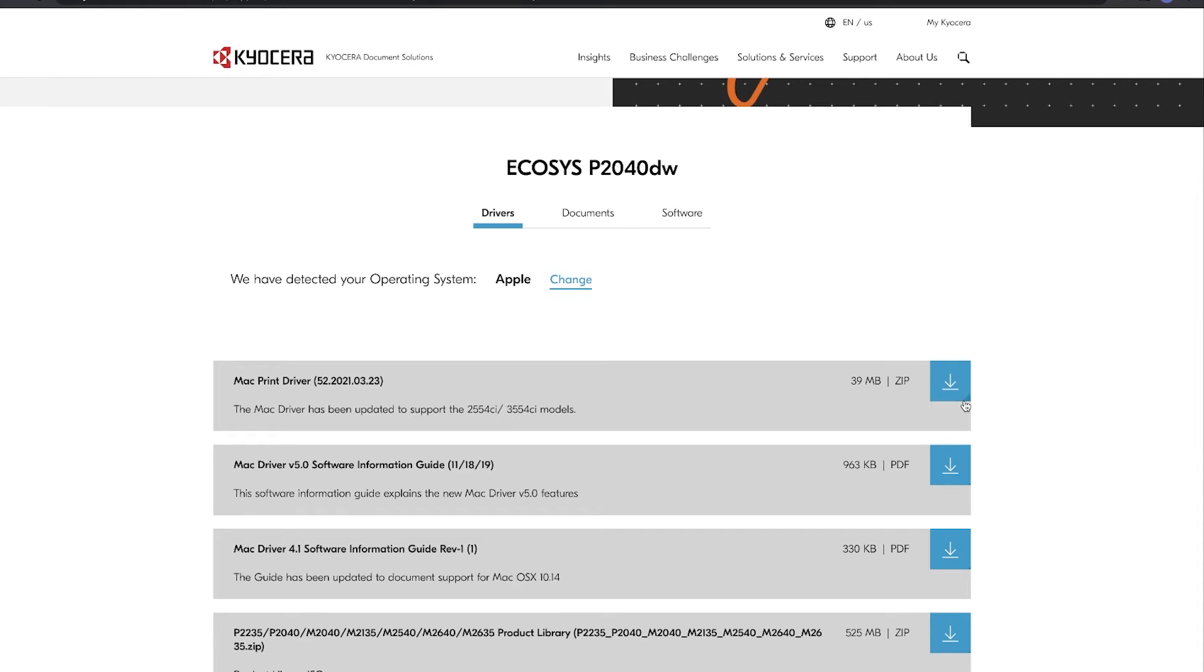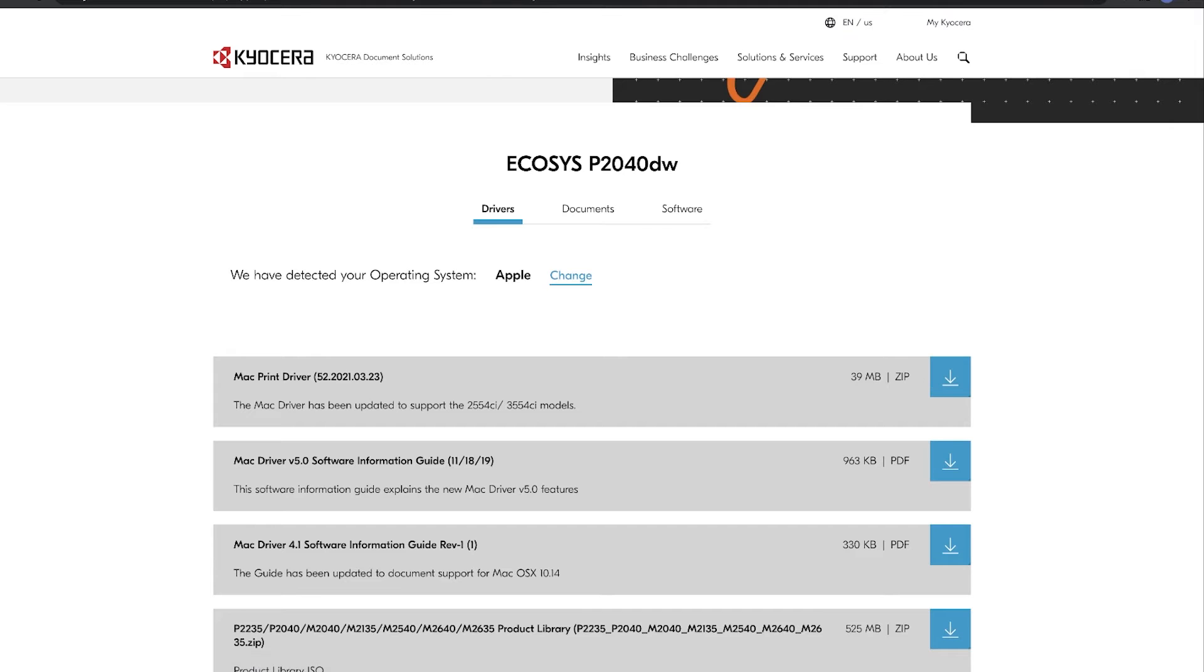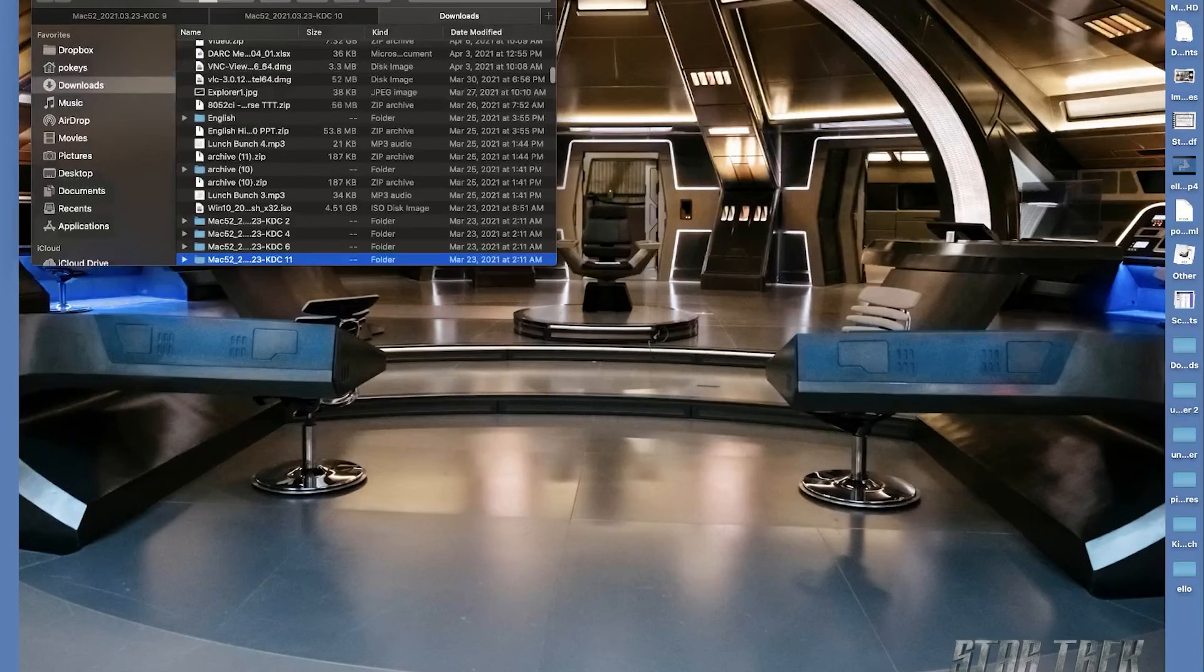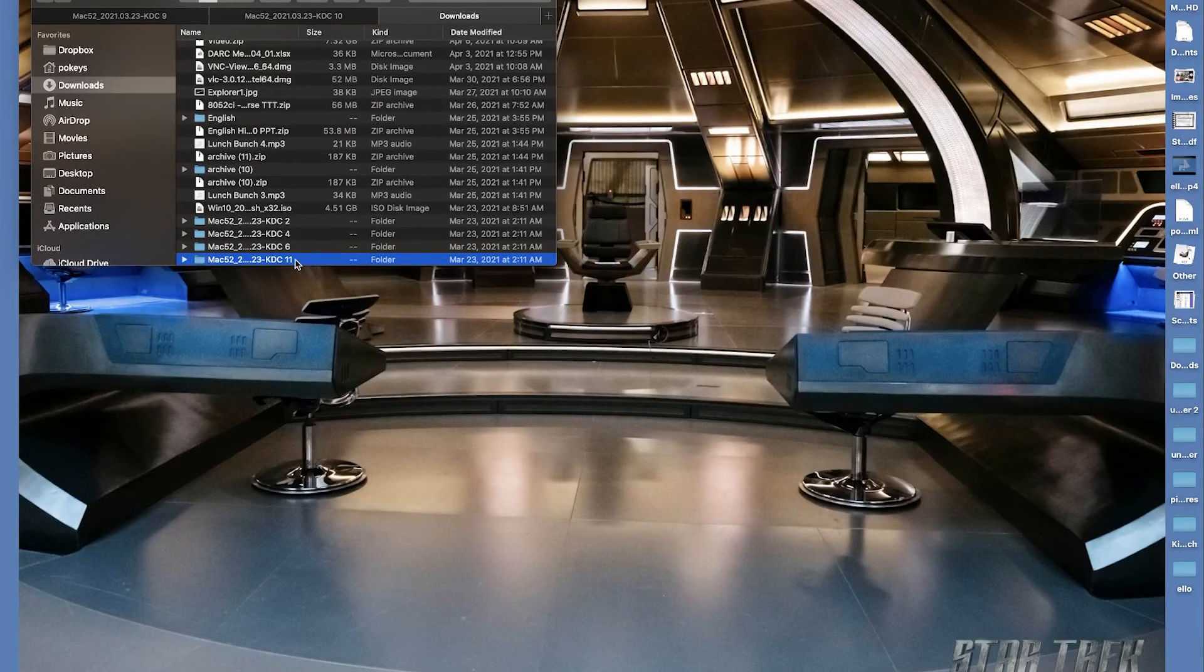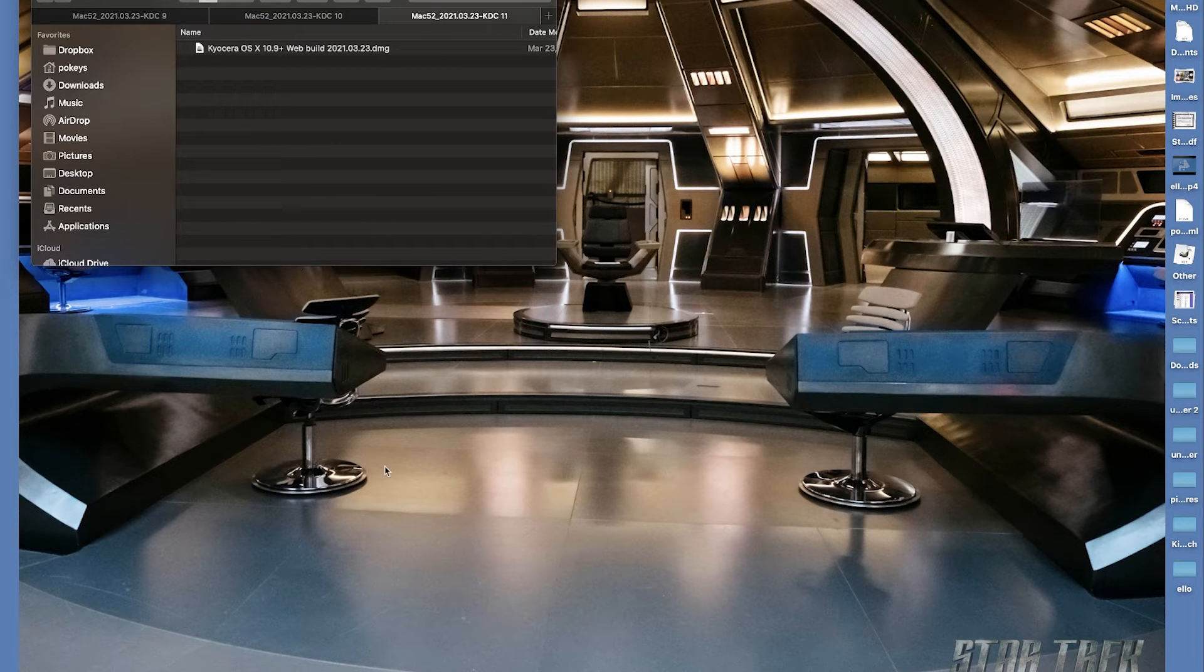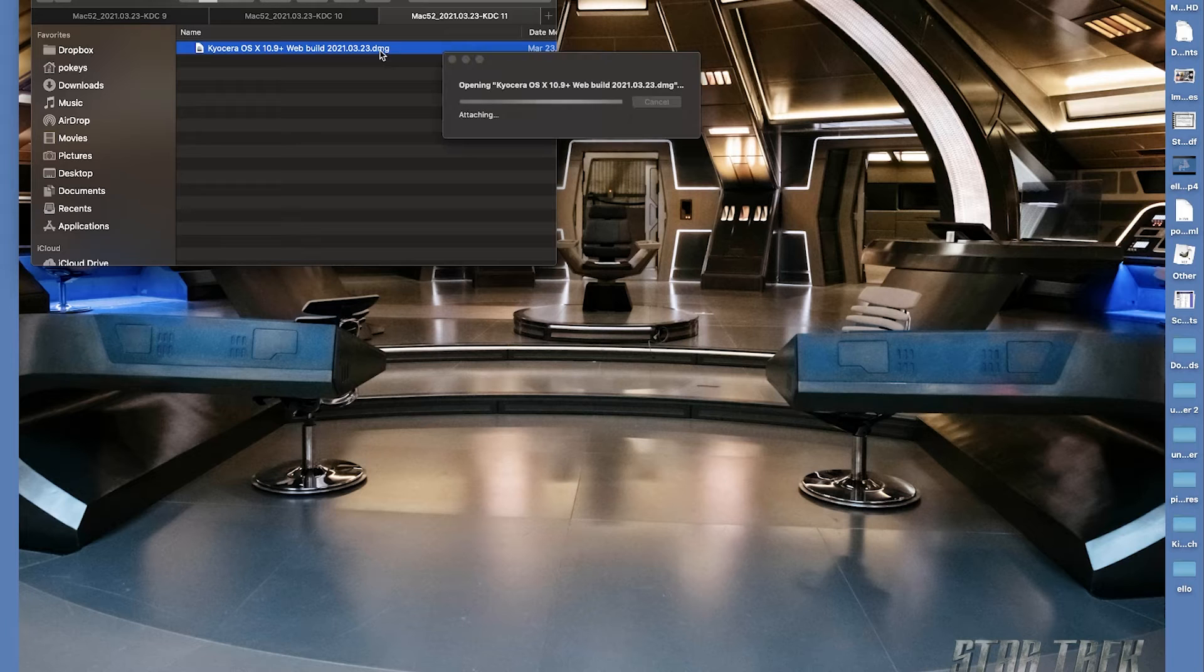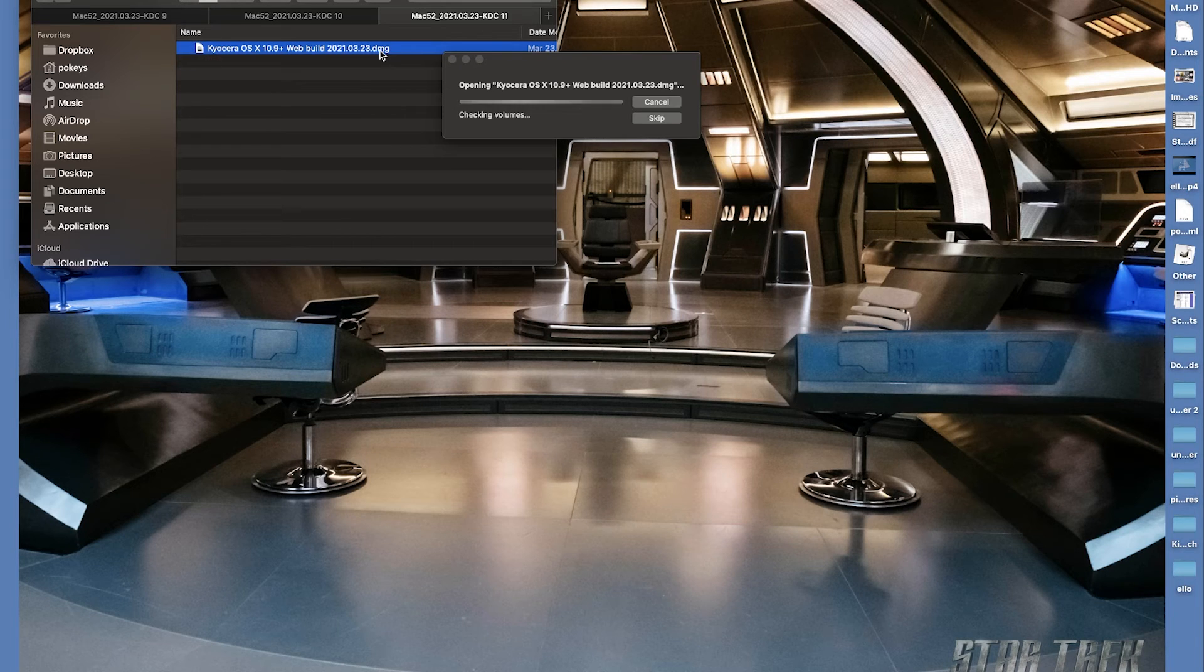Look for Mac driver and click on the download arrow. The download will begin. After downloading the Mac 5.x zip file, double click on the file. Inside you'll find one file ending in DMG. Double click on this file.